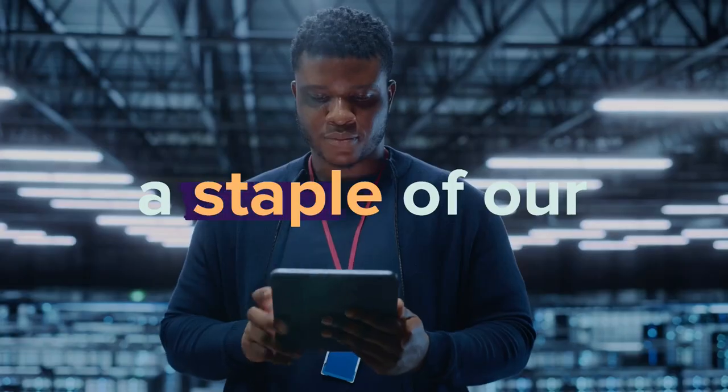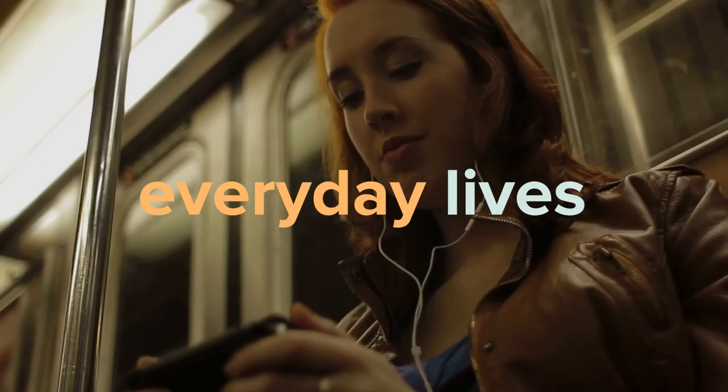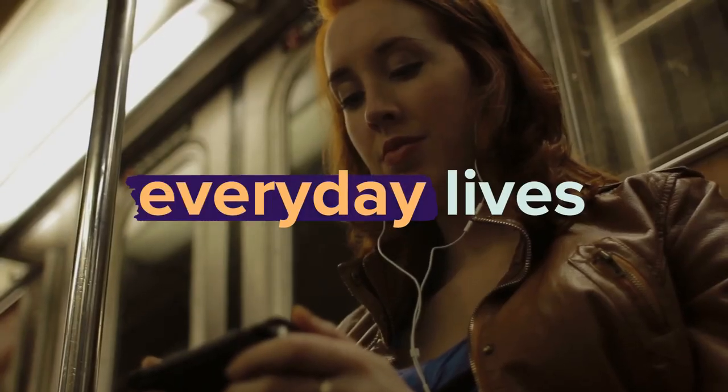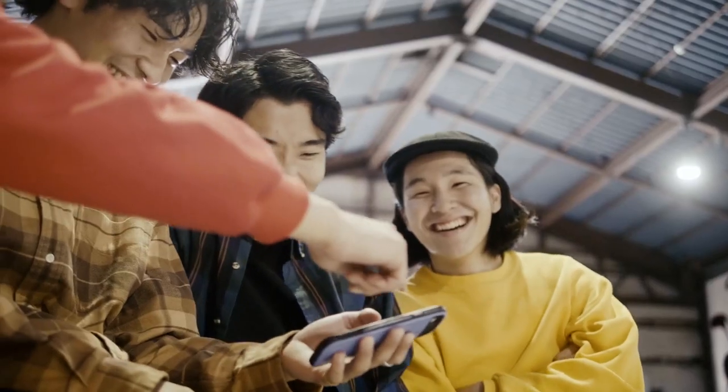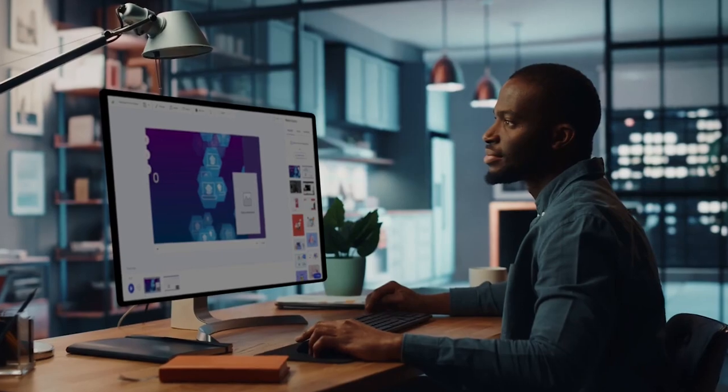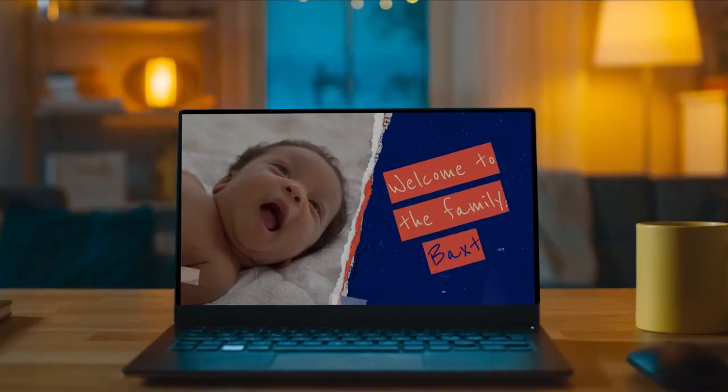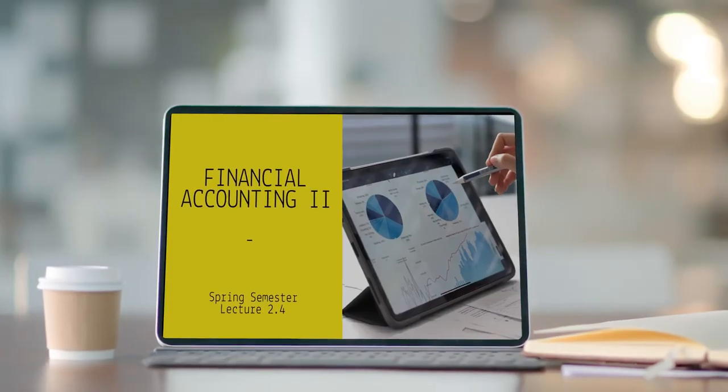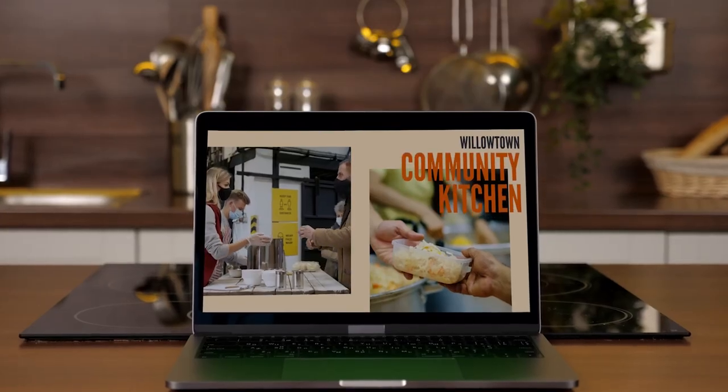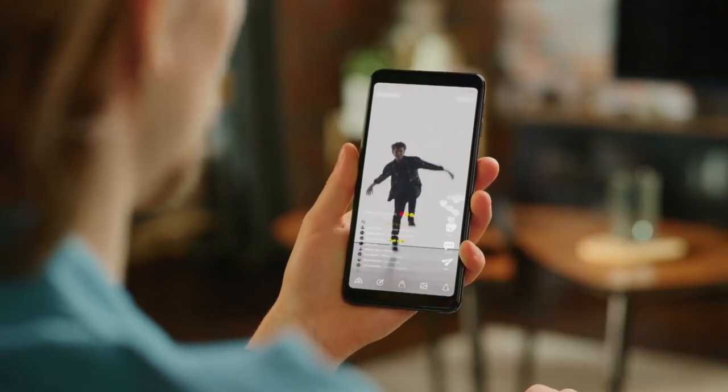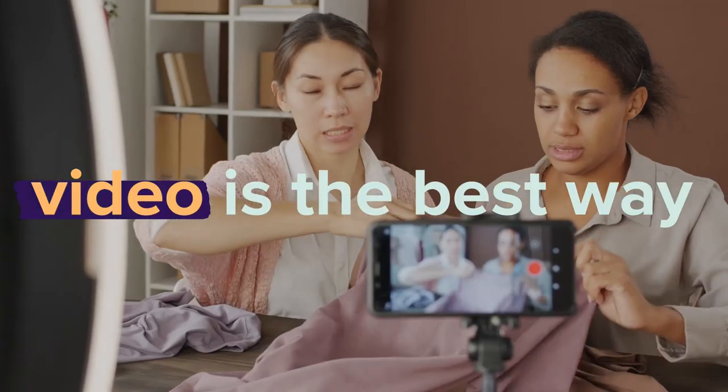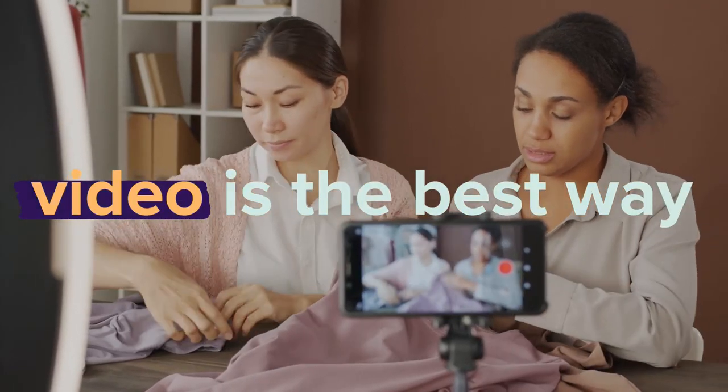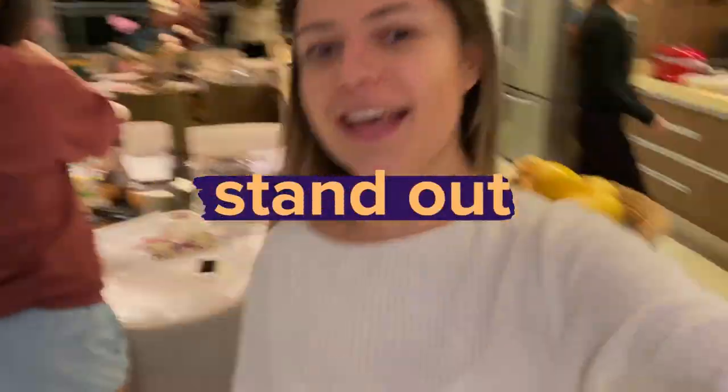Video has become a staple of our everyday lives. More and more people are creating videos for their families, businesses, schools, communities, and for fun. We all have a story to tell, and video is the best way to make yours stand out.